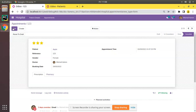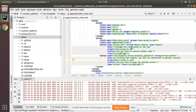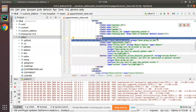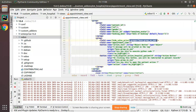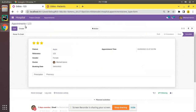In order to show a field or button only in debug mode, just add `groups='base.group_no_one'` along with the field or button definition. That's it for this video. If you like the video please click the like button, subscribe, and do comment. Thank you and have a nice day.